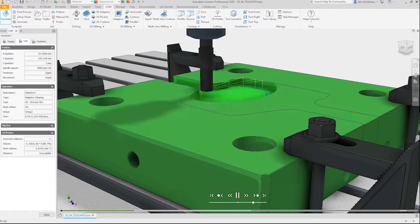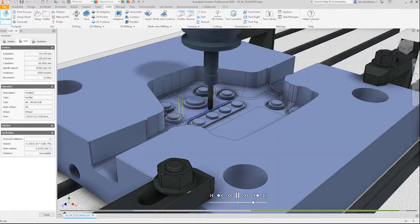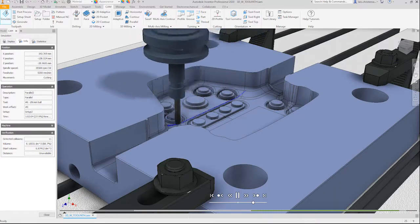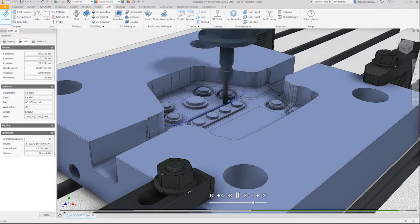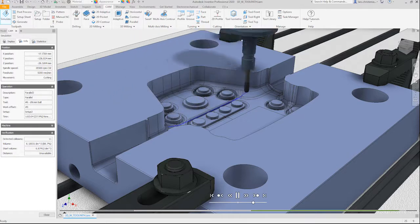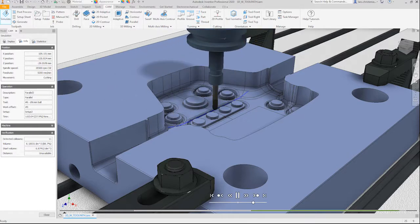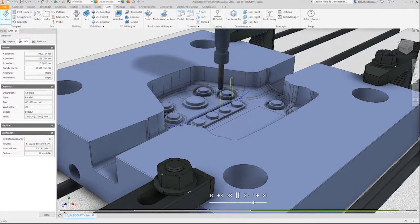Autodesk Inventor CAM lets you program 2.5-axis prismatic parts for free, while for more complex parts, 3 and 5-axis CAM offer streamlined, intelligent workflows that dramatically reduce programming time.